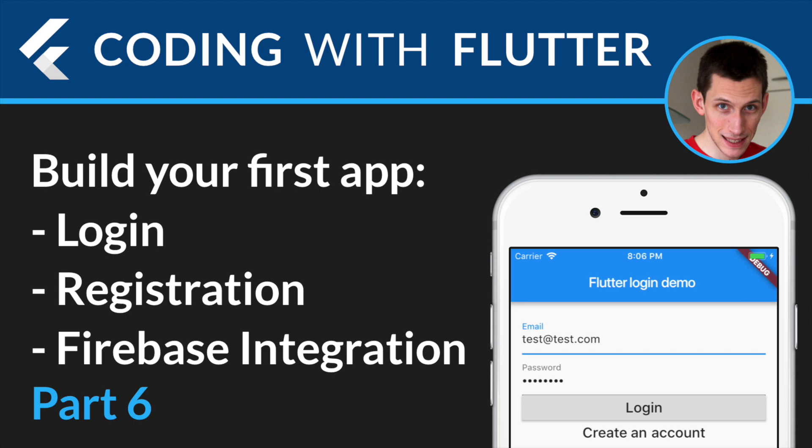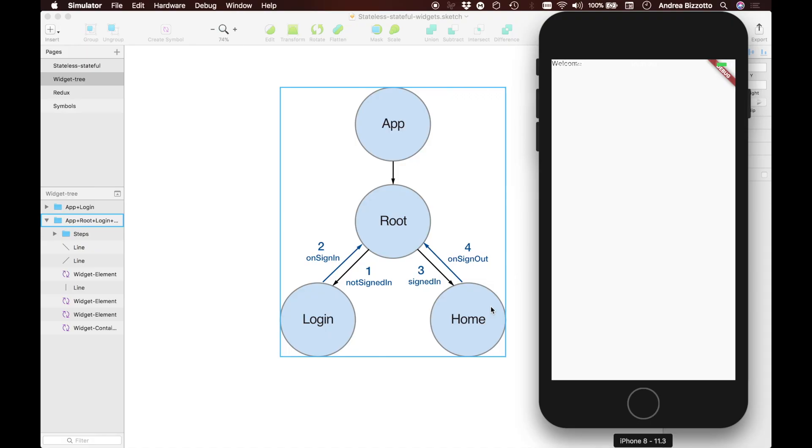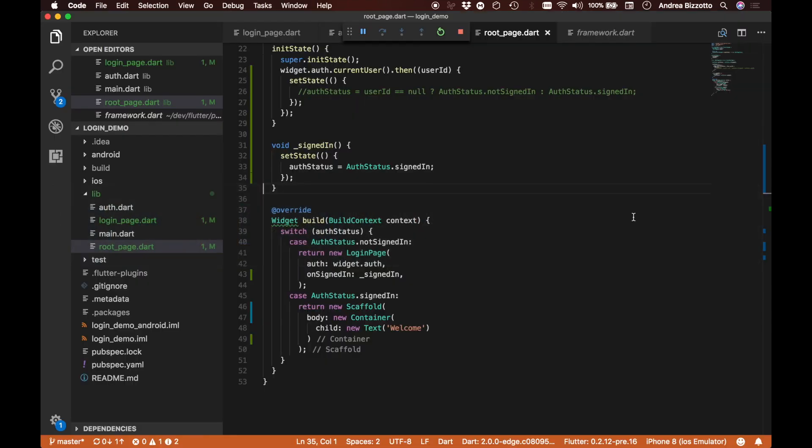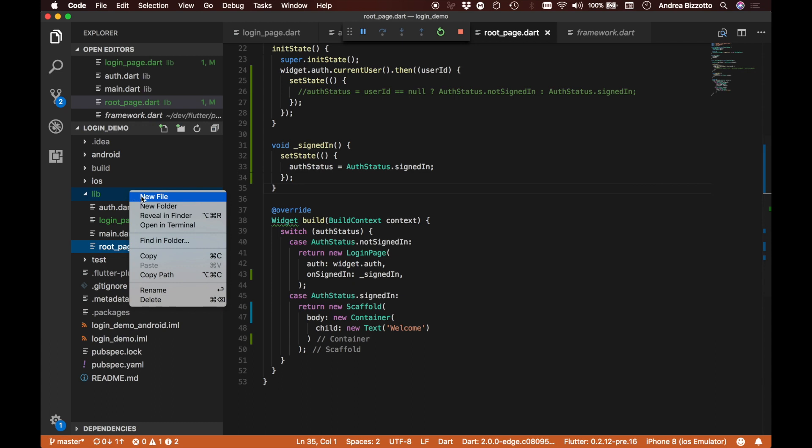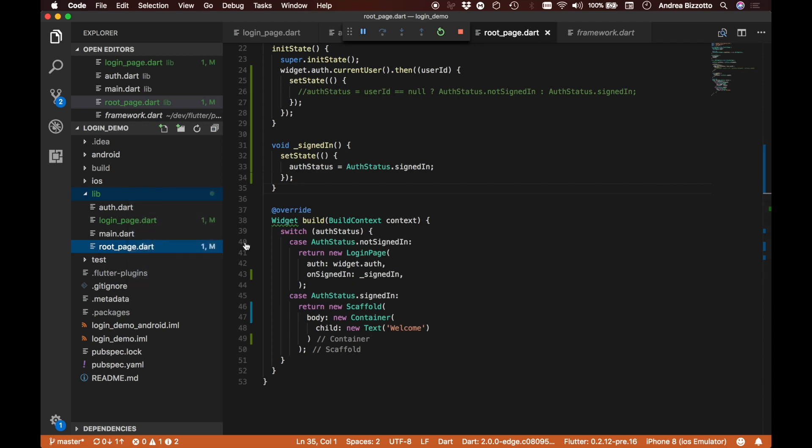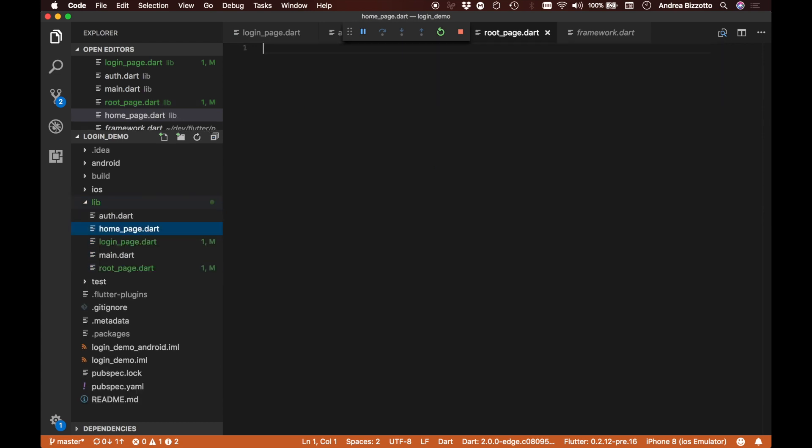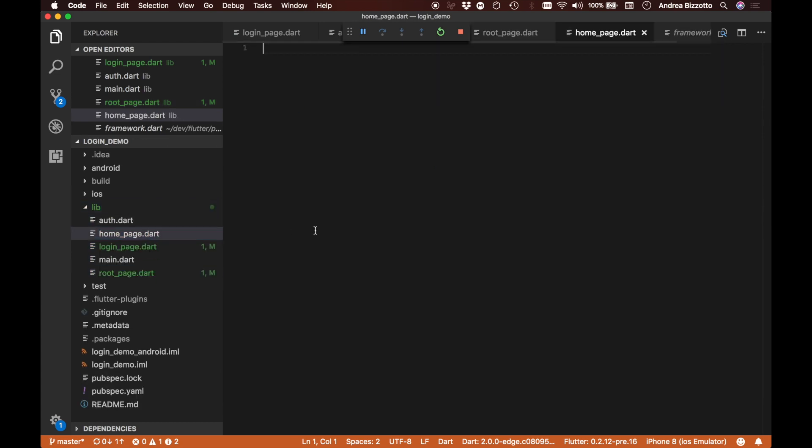Welcome to part 6. It seems to me that this welcome page is really in desperate need of some love, so what we are going to do now is actually implement it properly. The way we do this is to create a new file, we're going to call it home_page.dart.